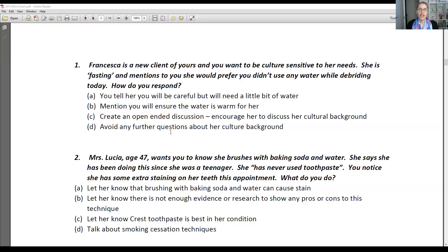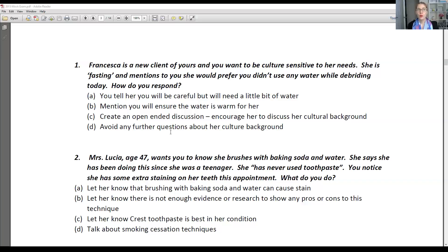Go through the answers and decide which is most correct. Stop the video if you need to think about it a little longer. The correct answer is C — create an open-ended discussion and encourage her to discuss her cultural background. Open-ended means you're asking questions she's able to answer fully — try to avoid yes or no questions, because you want her to talk about it as much as possible, especially if you're not sure where she's coming from.